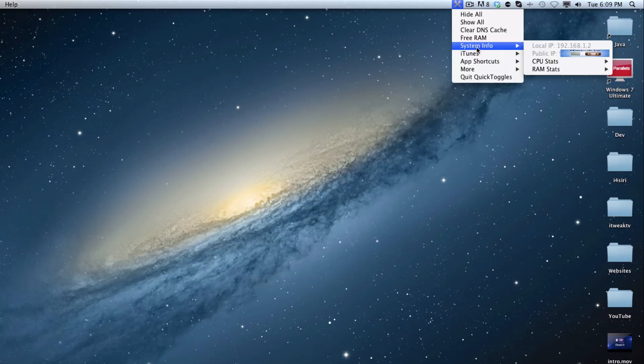The next part right here is we have the local IP and public IP. You can see that my public IP is covered up. But it will get your public IP, so you can actually access that very easily.